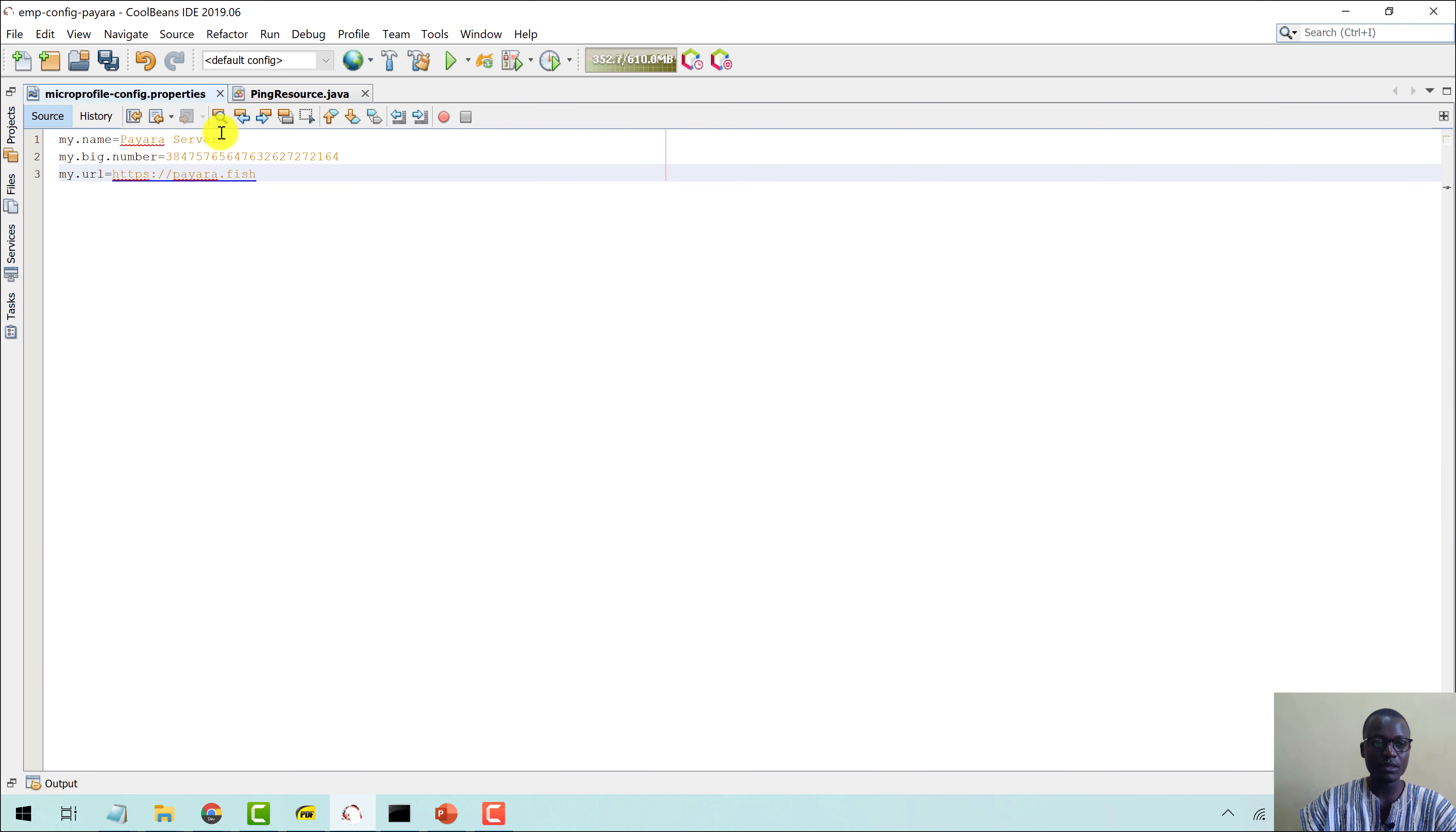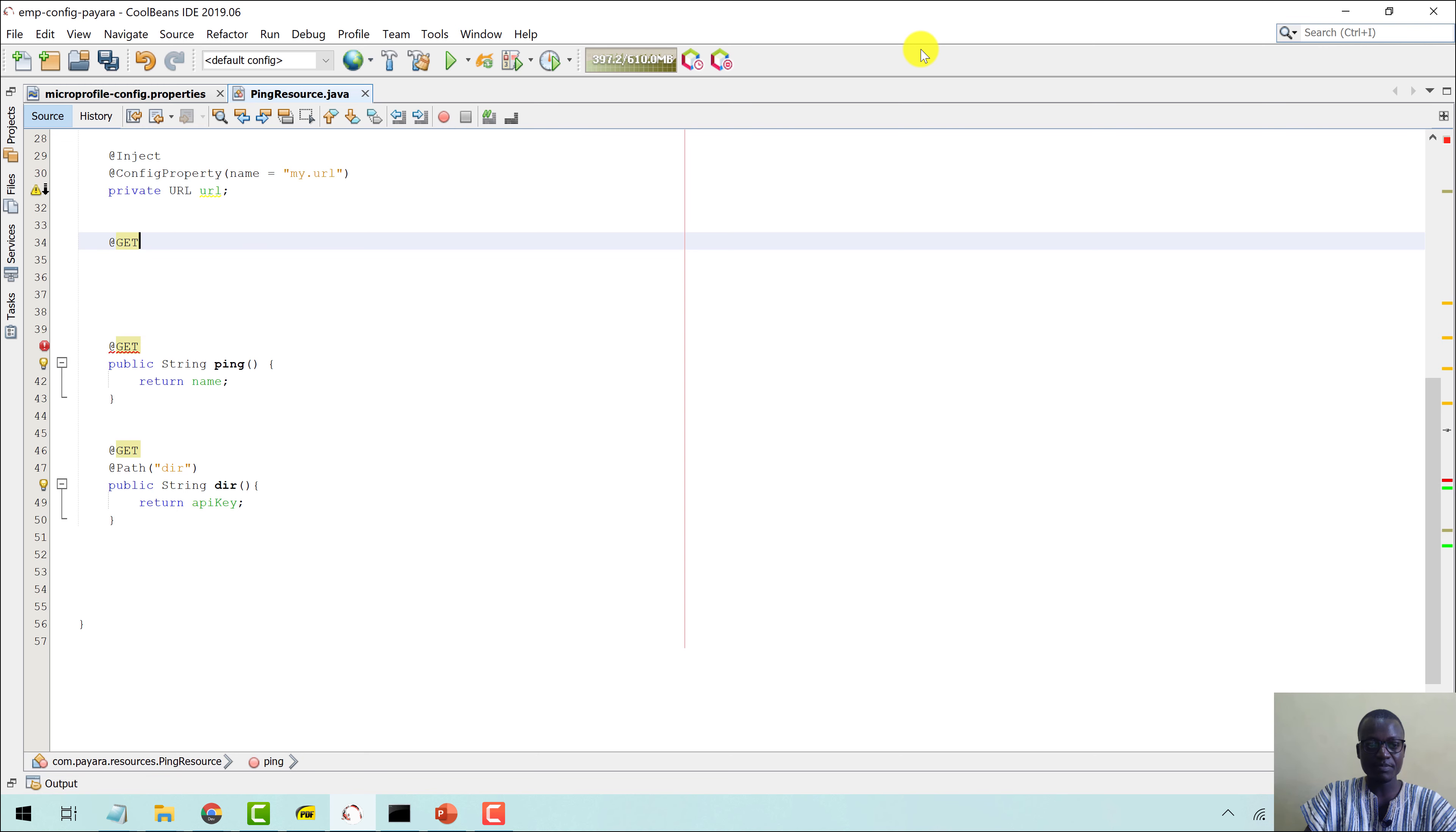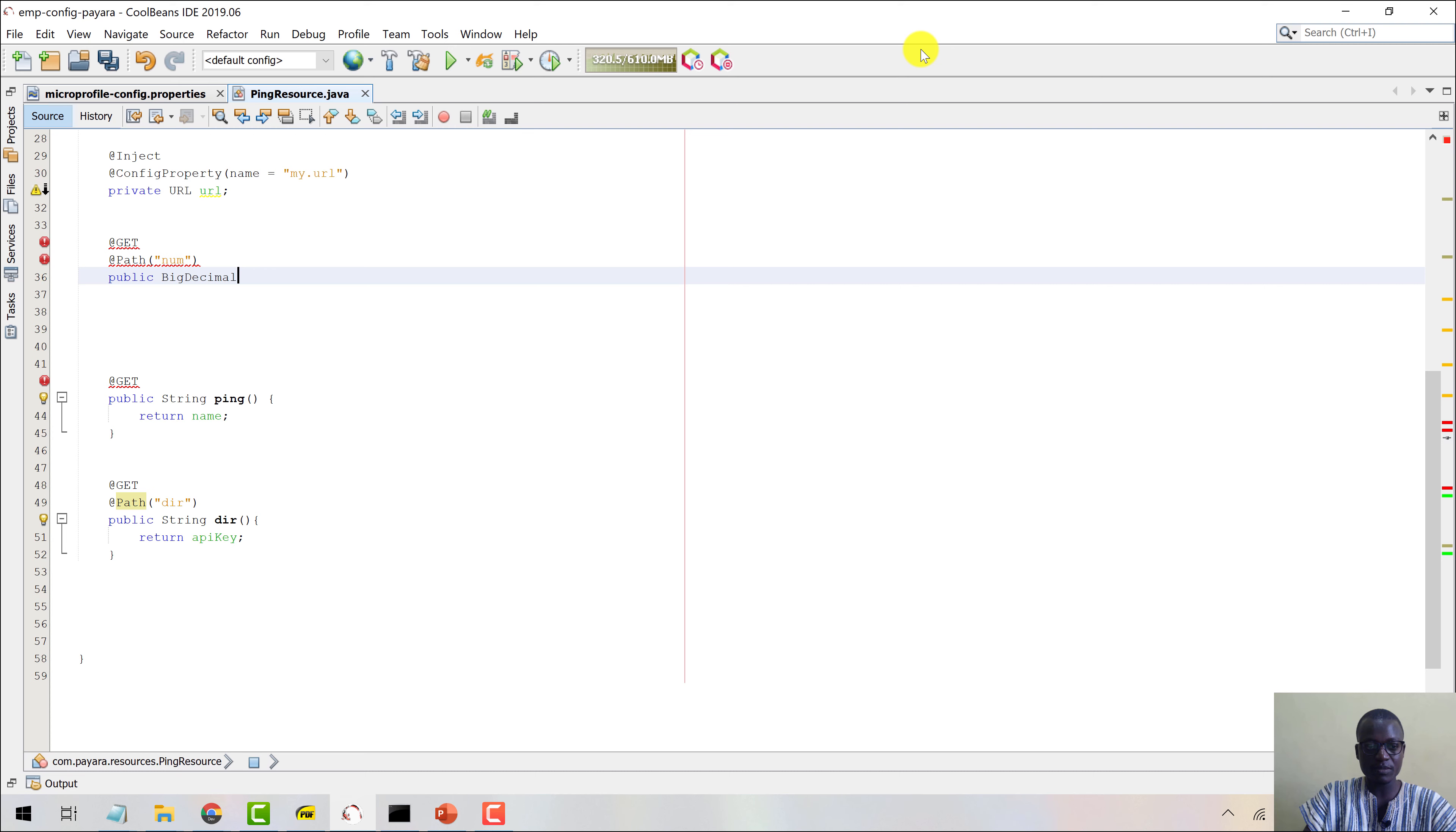Now let's come and expose these two. Let's come down, push these further. Come here and say @GET, @Path. Let's just call this num for number. Let's say public BigDecimal, BigDecimal, getNumber.